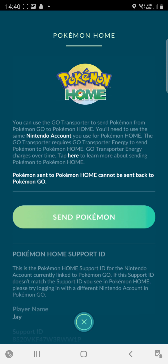Welcome to JDreams Gaming. I'm going to now send my Pokémon from Pokémon Go, the mobile game, on to Pokémon Home.